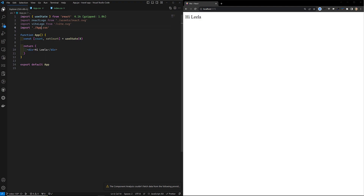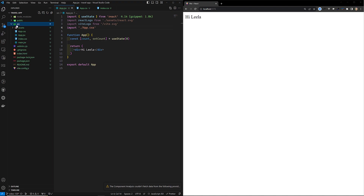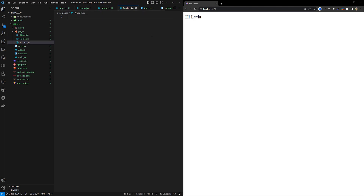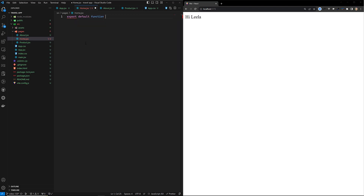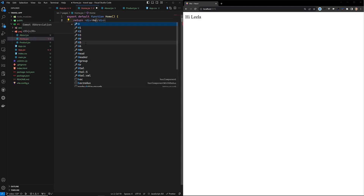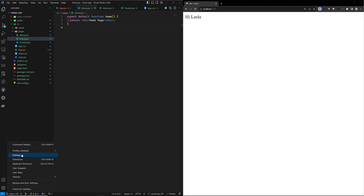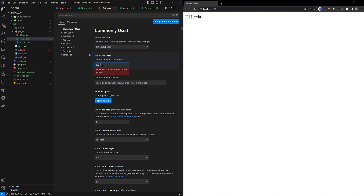Now we need a few routing pages. In the source folder, I will create a new folder called 'pages'. We'll have three pages: home.jsx, about.jsx, and product.jsx. Let's add them — export default function Home, and return a div with 'Home Page'. I'll increase the font size to 24 so it's clearly visible.